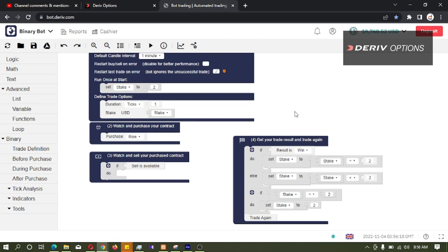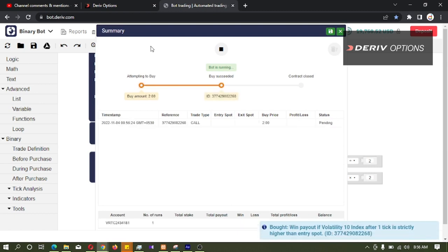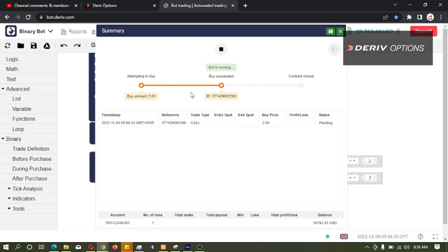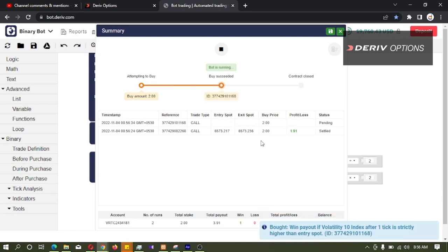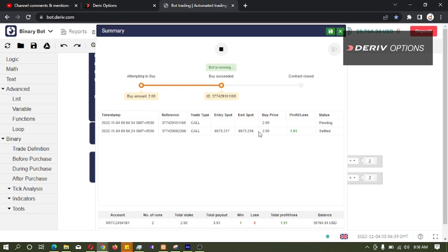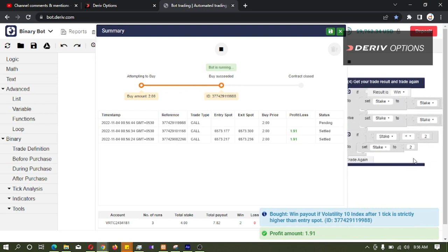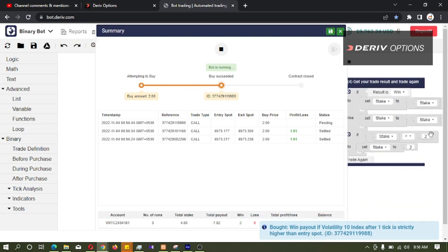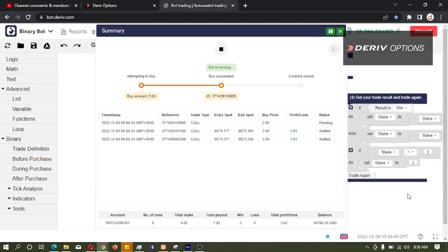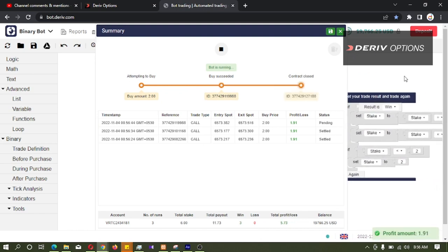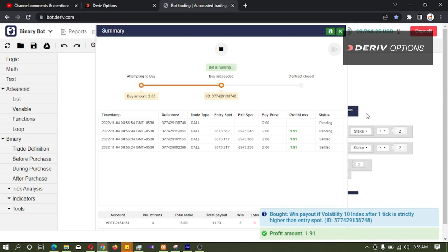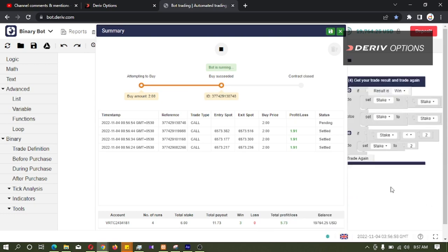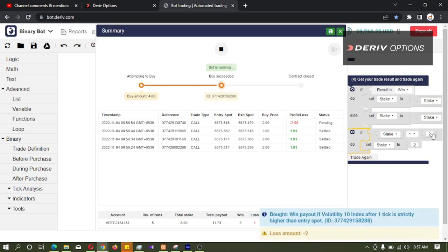So let us see whether this is working. Yes, the bot is not dividing the stake by 2 because we have set a logic not to divide if stake less than 2. Here we can see if we have given the logic if result is win, the stake should be divided by 2. But since we have developed this block, the bot is not going beyond 2 dollars.